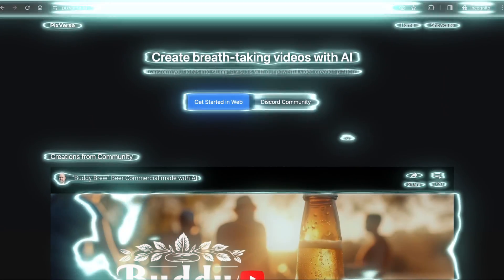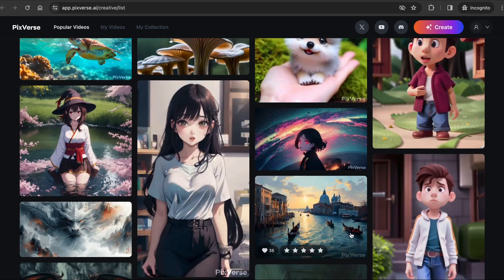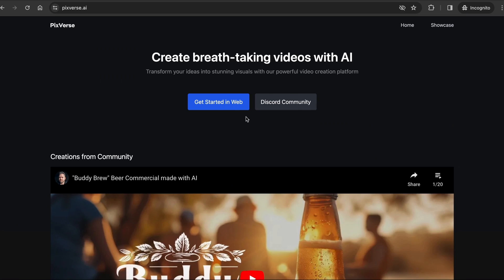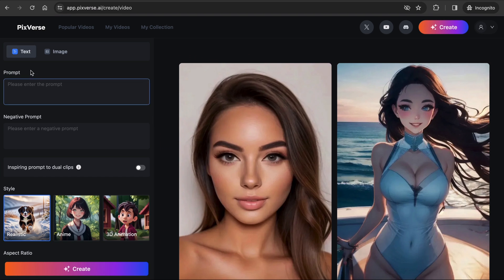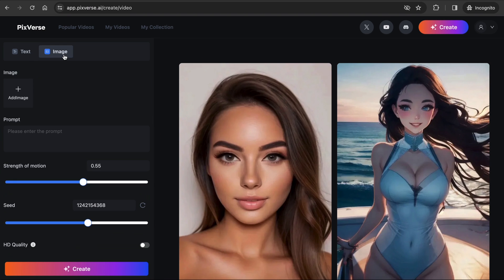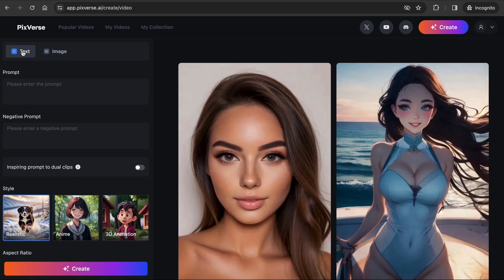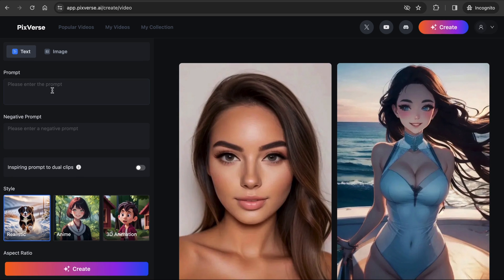The first free AI tool is Pixverse.ai. Pixverse is currently a free tool where you can generate text-to-video and image-to-video files. To start, click on Get Started in Web and click on the sign-up link to create your free account, or sign up through the Discord community. Once you are in the interface, you can see all these different examples. When you click on Create, you will see these text and image buttons on the top left. Text is where you can enter a text prompt to generate short clips, and image is where you can upload a reference image to turn that into short clips.